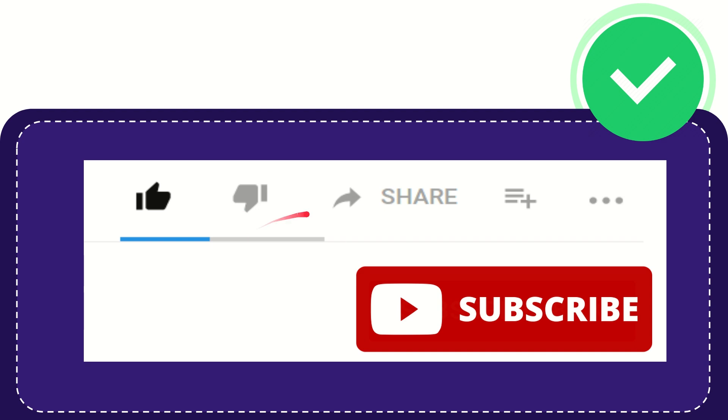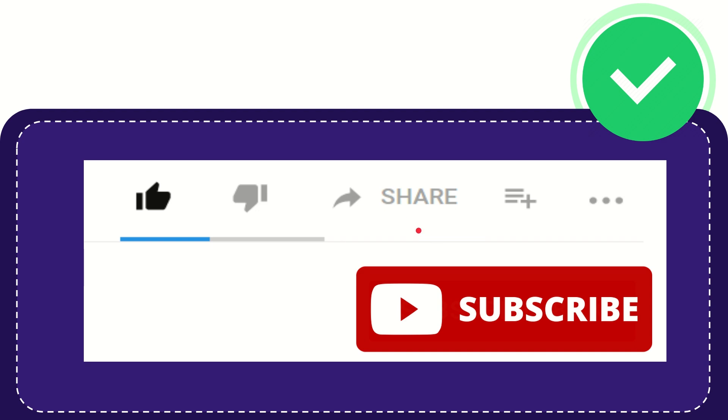If you want to share this video with your friend, you can share it by clicking this share button. You can share it to any social media that you wish, like Facebook, Twitter, LinkedIn, and many others.